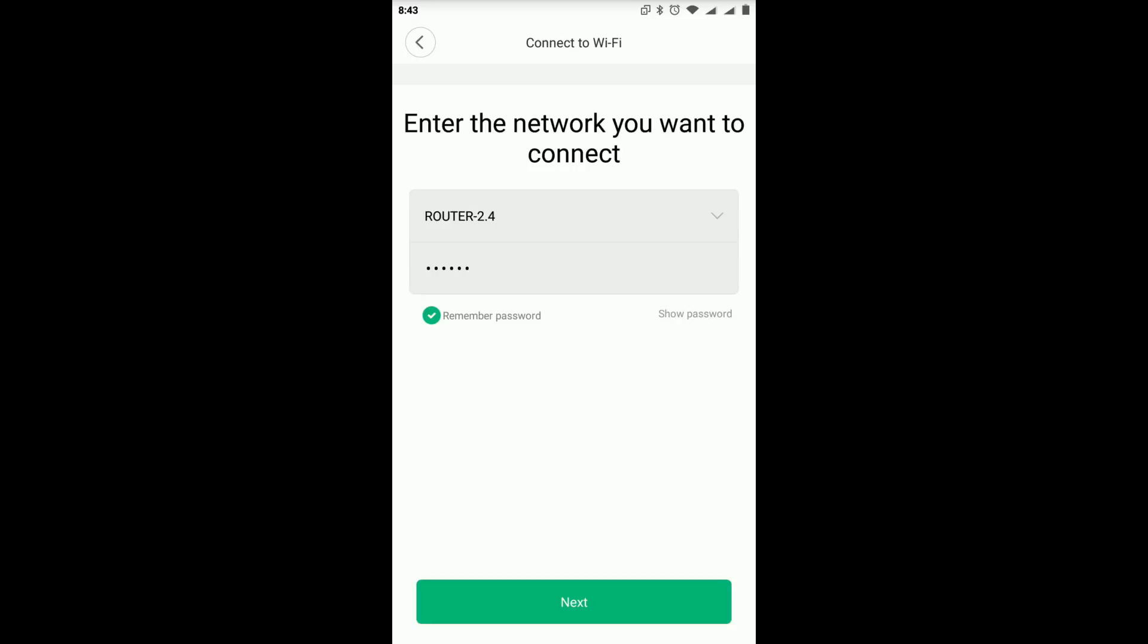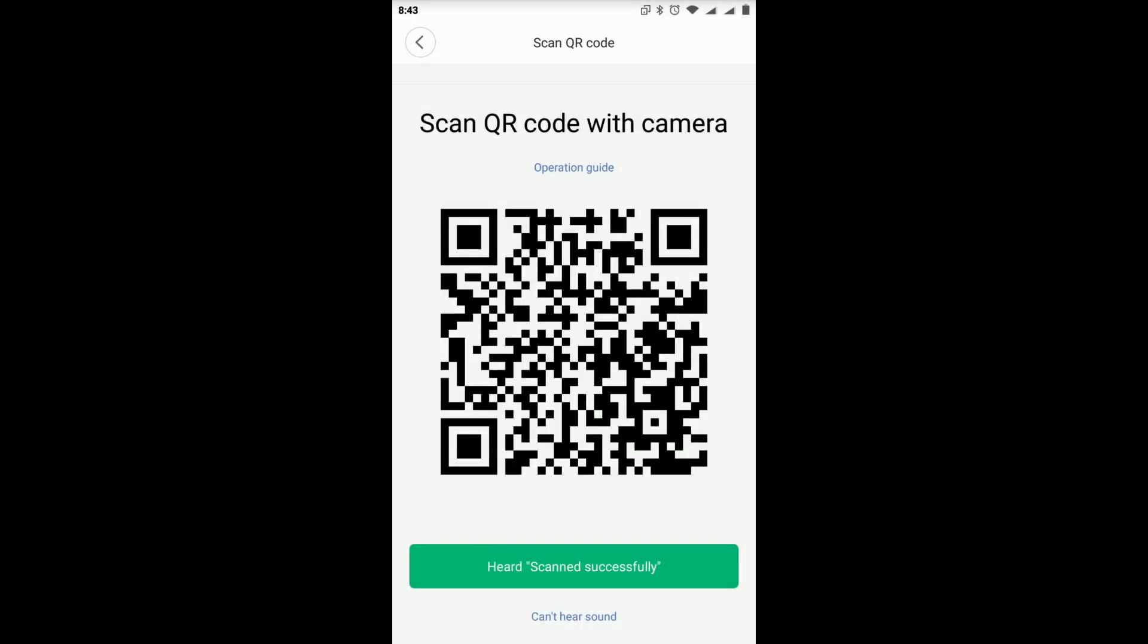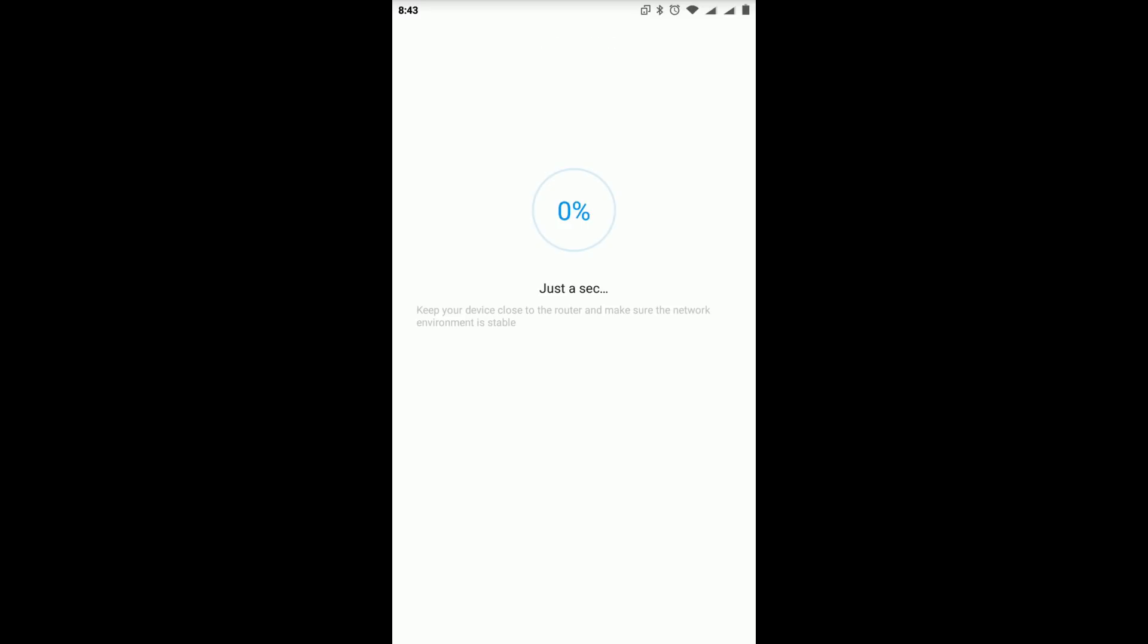For example, you see I have set up my test router. This is a 2.4GHz network. Now, the app gives you a QR code. Just face your mobile phone with the QR code to the camera. If you hear this Chinese word, it means scan successfully. And now press scan successfully.